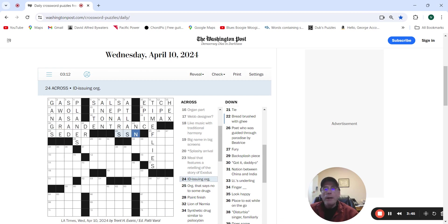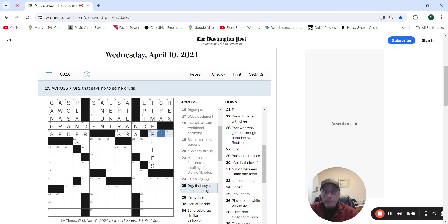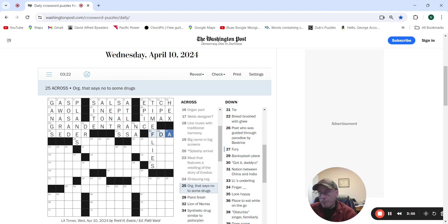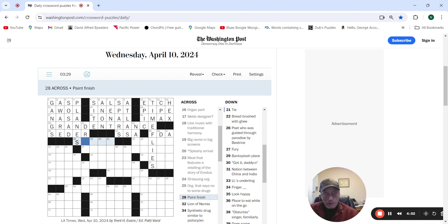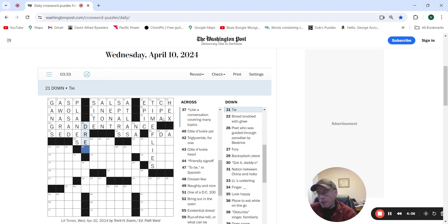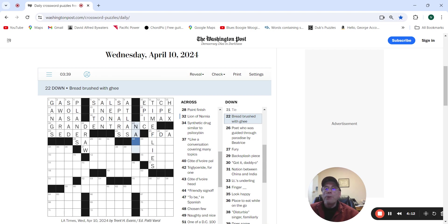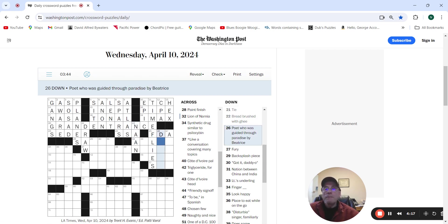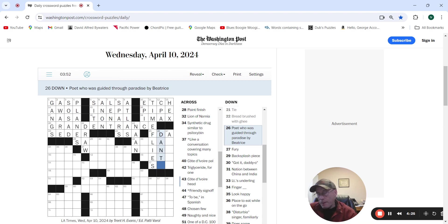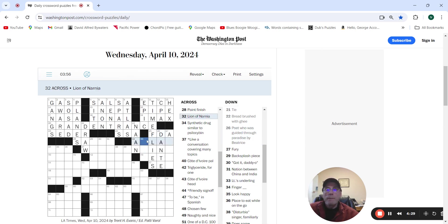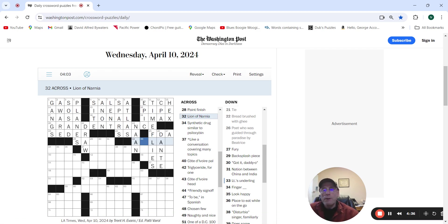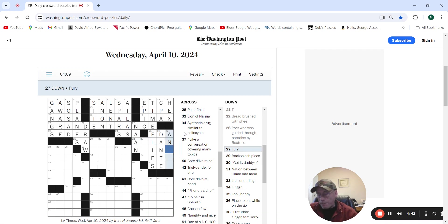ID issuing org is the Social Security Administration. Org that says no to some drugs, FDA. Paint finish. Tie, draw. Bread brush with ghee as Nan. Poet who was guided through the paradise by Beatrice, Dante. Maybe. Blind of Narnia. I believe was... I don't know. Fury, angry.